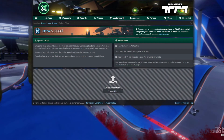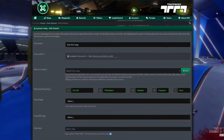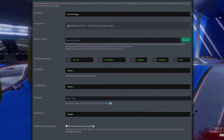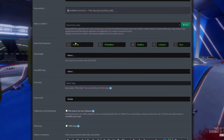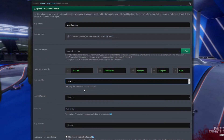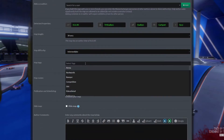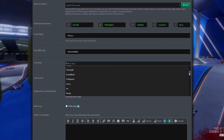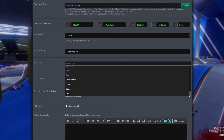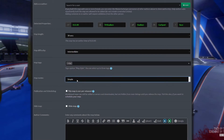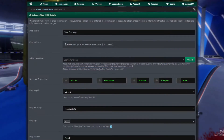Here you have to drop in your map file and optionally a thumbnail for it. After that, you will need to put in some more details to help people searching for a map exactly like yours. This includes choosing map length, picking map difficulty, selecting map tags from a list, and choosing a type of route.